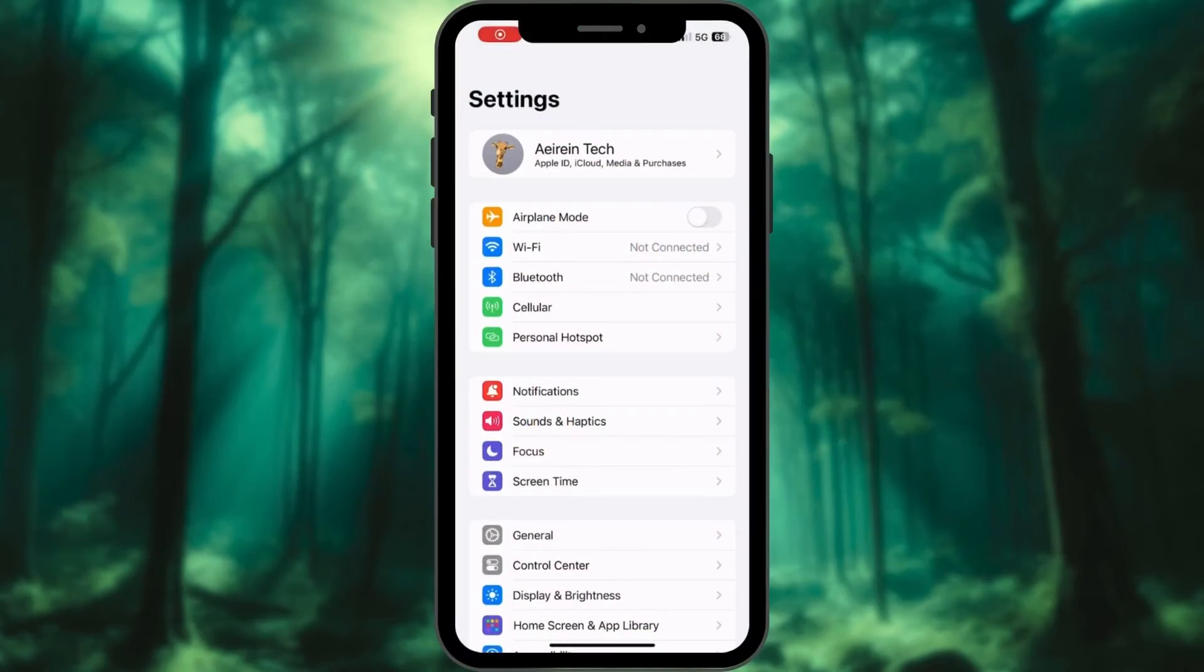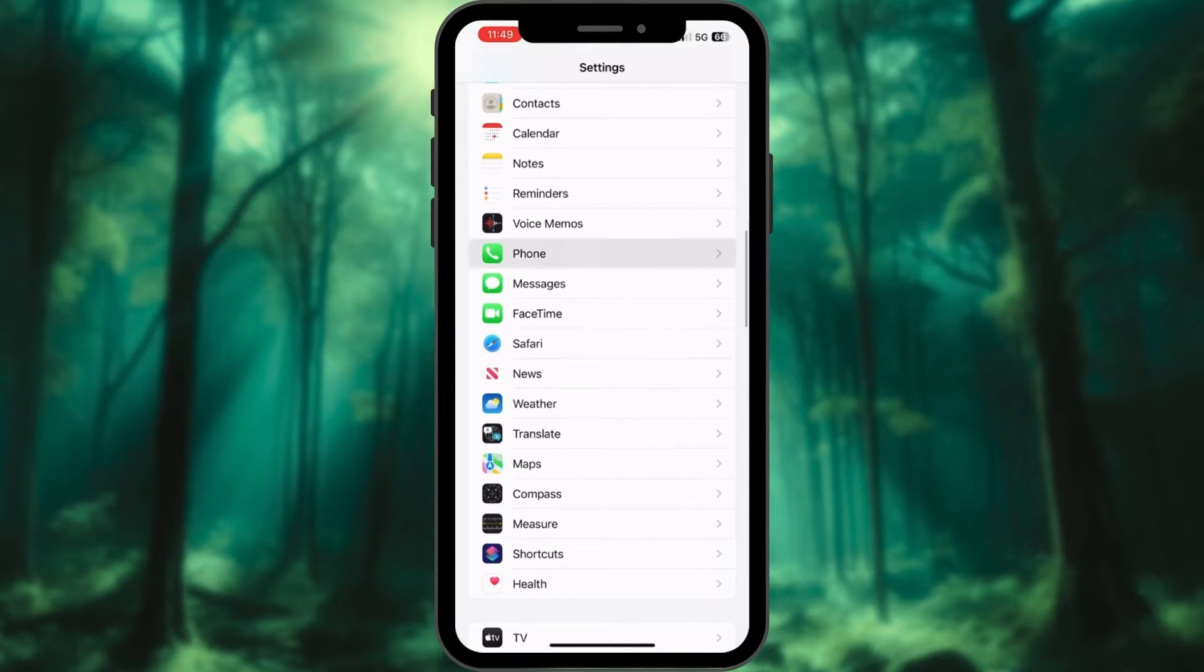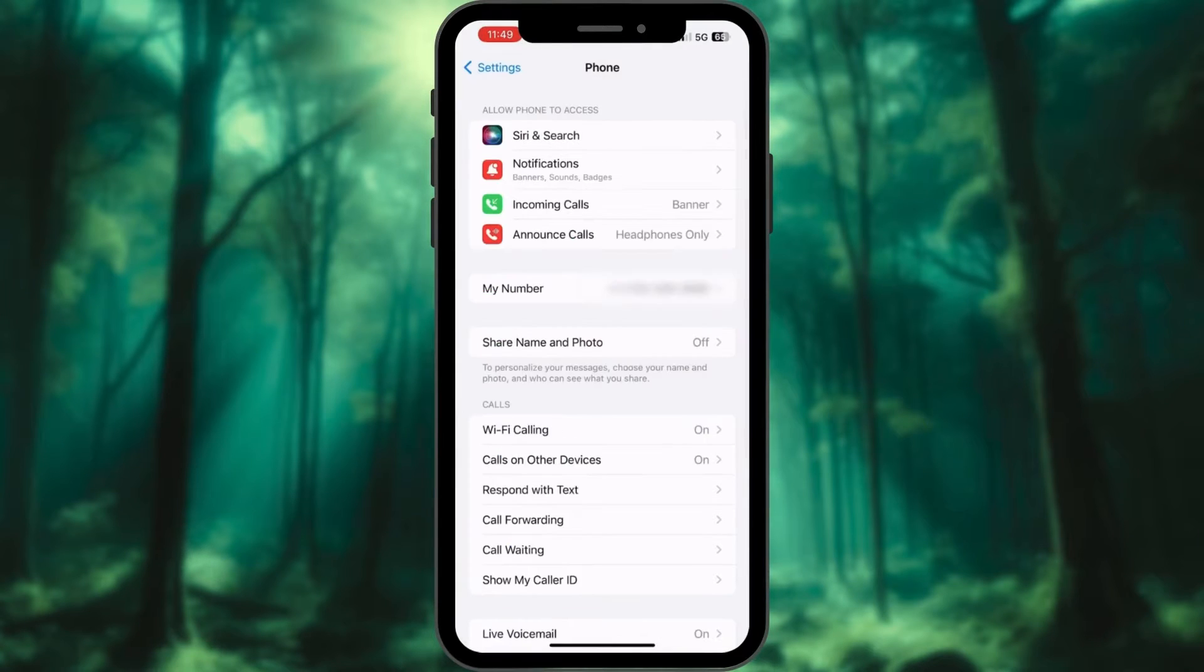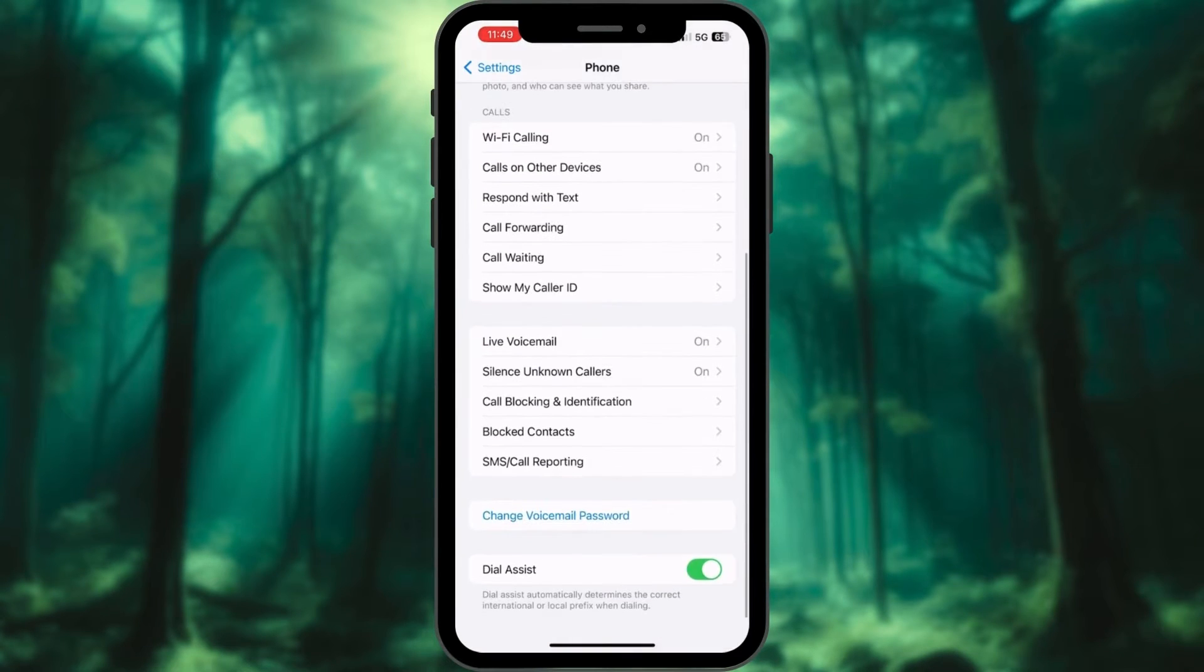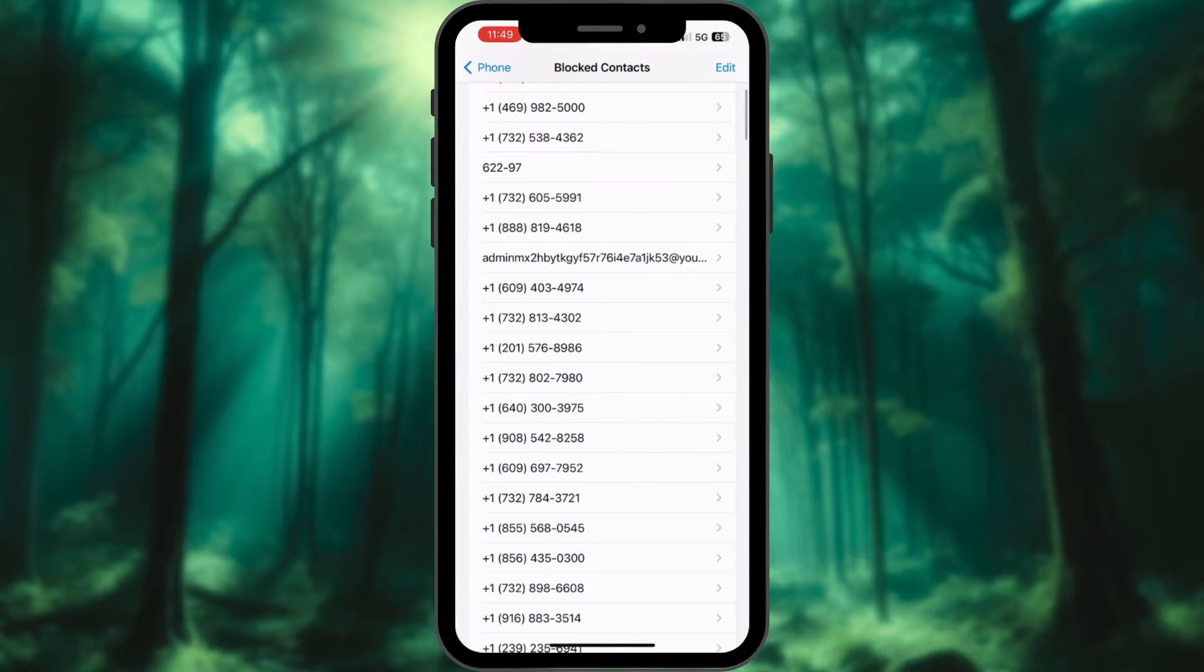In the Phone app, open the Settings app on your iPhone. Scroll down and tap Phone. Look for the Blocked Contacts option and select it.